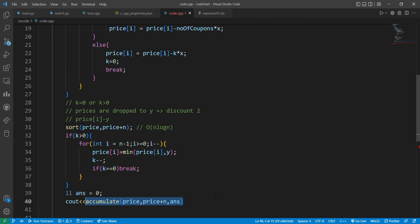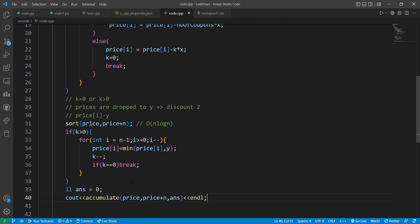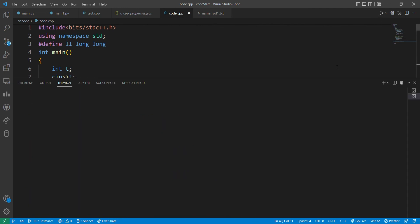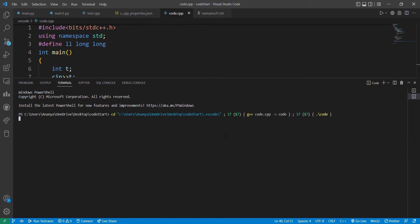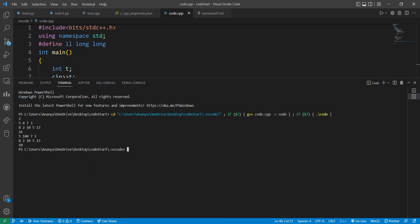We run the code with test cases. The first test case has N=7, K=3, and prices 8, 2, 10, 5, 13, giving answer 16. The second test case has N=5, K=100, X=7, Y=2 with prices 8, 2, 10, 5, 30, and the value comes out to be 10. We are done with the coding.